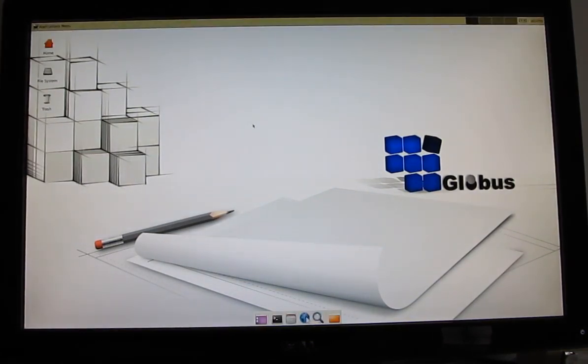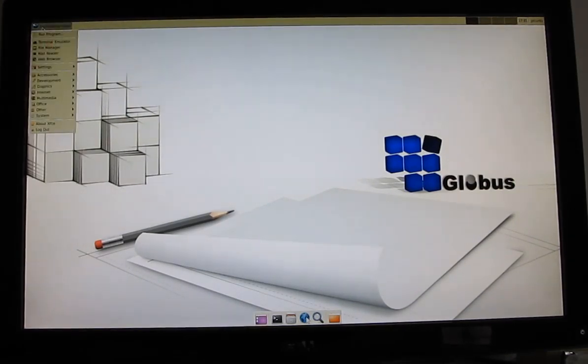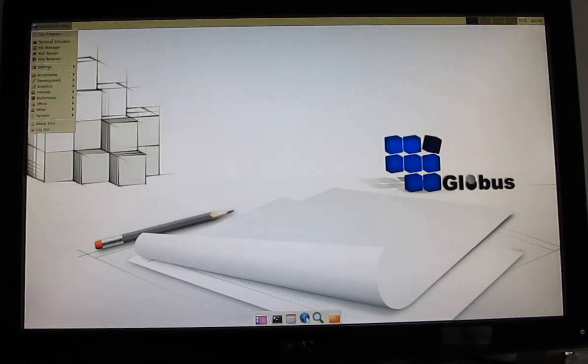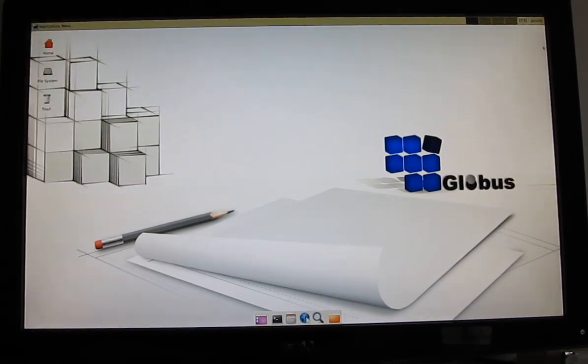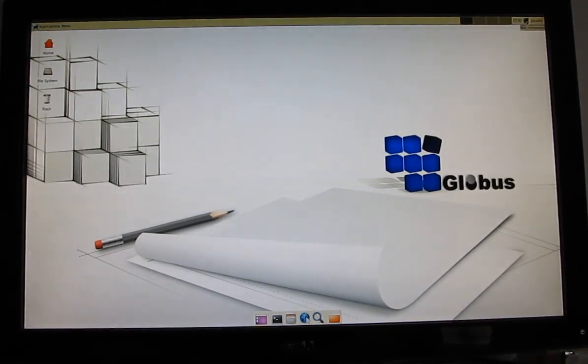So we've got here a full version of Ubuntu Linux basically running on the XFCE desktop environment. It's a fairly lightweight environment. Not sure everything's loaded just yet. Here we go.